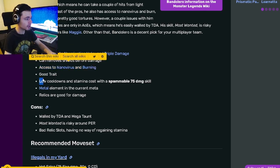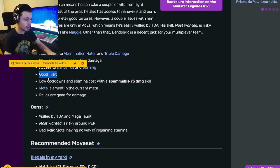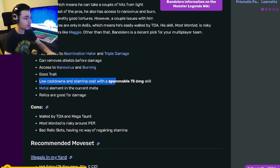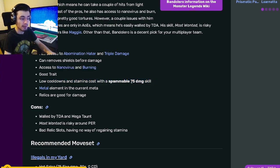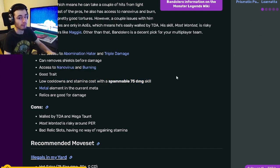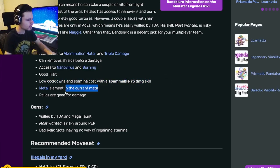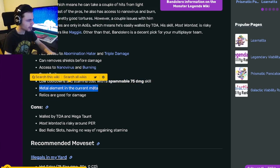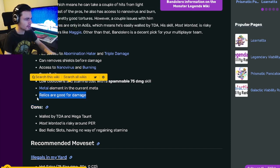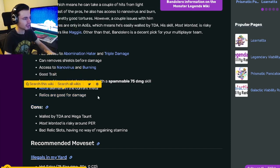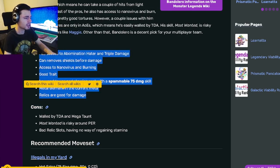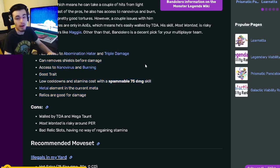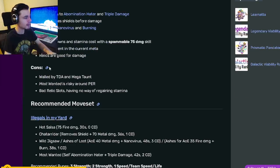He has good traits, low cooldowns and stamina costs with a spammable 75 damage move, which is very good. He also has a Metal element in the current meta, and his relics are good for damage. Pretty much, he'll be doing a ton of damage.